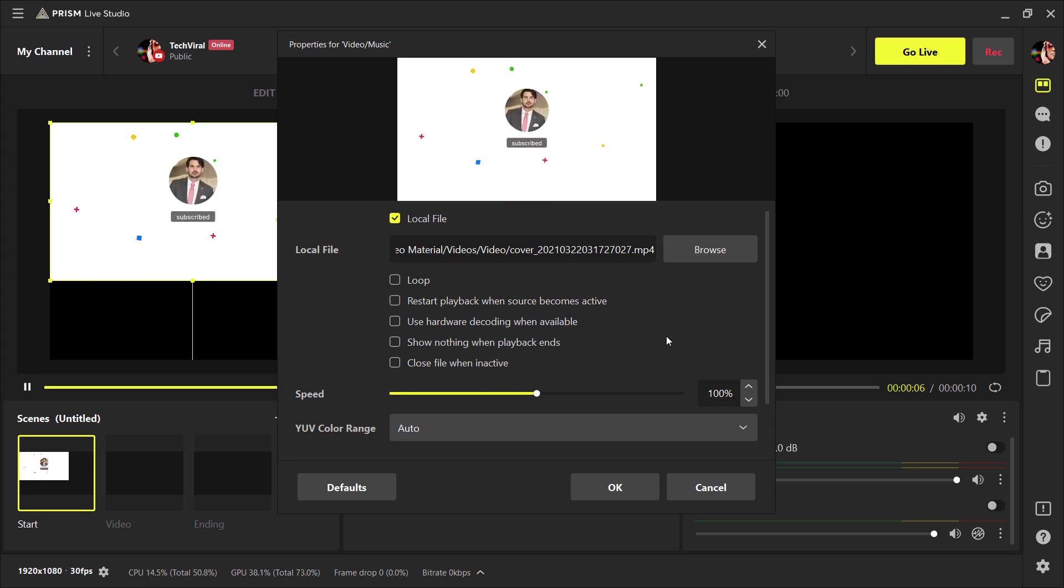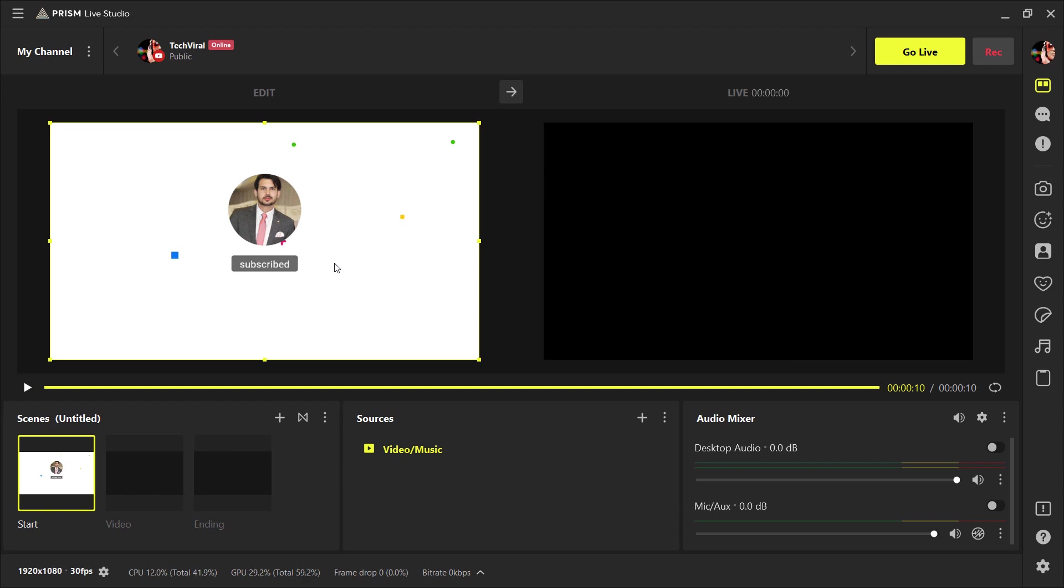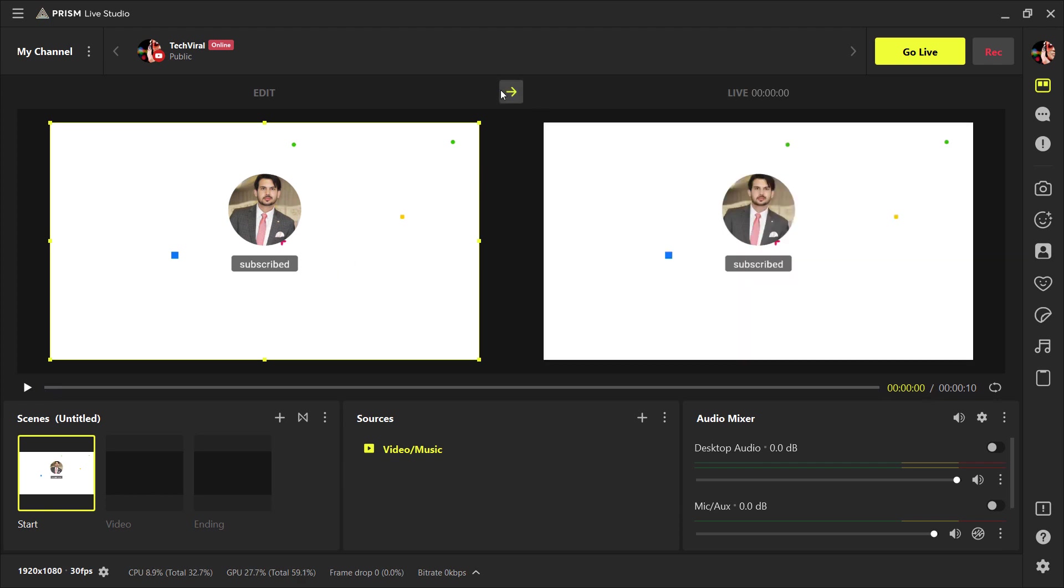And here you can click on loop to play it on loop. And here we have also other options. You can choose according to your requirements. So here it is how it will look.